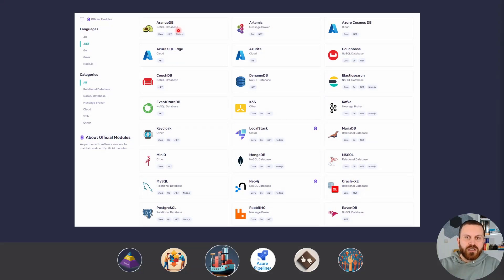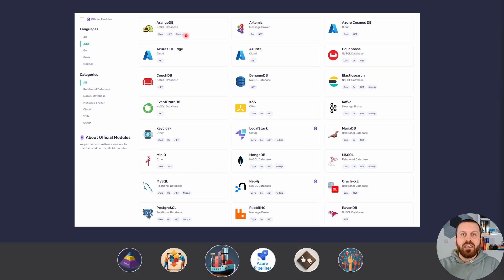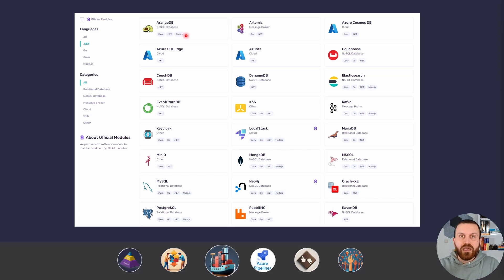Let's see the modules that test containers has by default. I put some images of the common modules you can use. You should not be limited to these libraries and classes because you can easily create your own class. For example, if you have an API somewhere in your organization and you want to run integration tests against that API, you can create one test container for that project — really easy. You just need to copy one of these projects from their GitHub account and change the base image.